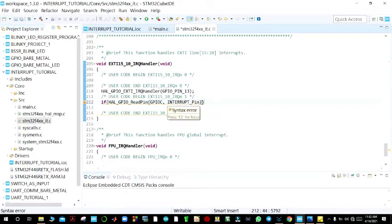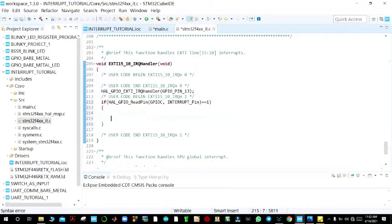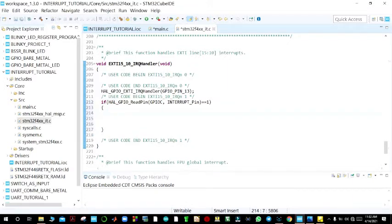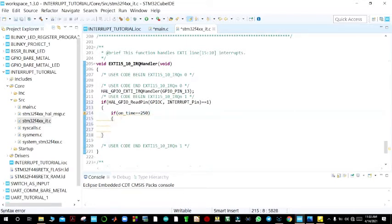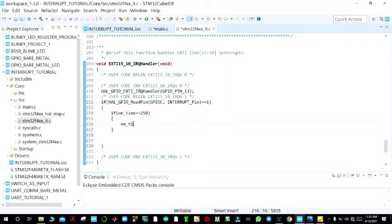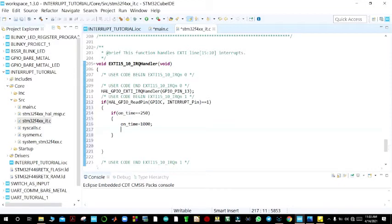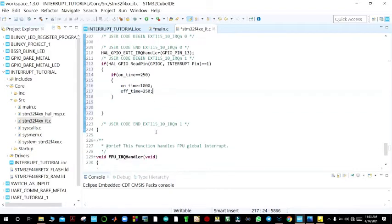If we read the interrupt pin and it equals 1 — meaning it is pressed or triggered — we do something. We create a nested if statement: if on_time equals 250, we exchange the values — on_time becomes 1000 milliseconds and off_time becomes 250. This swaps the on time and off time.